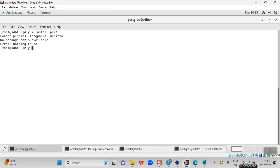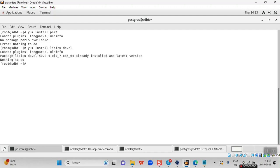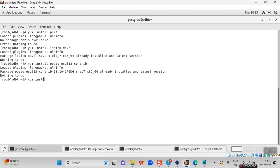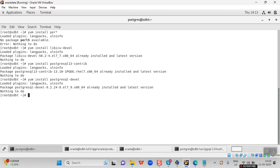The first package says nothing to do since it's already installed. The second and third packages are also installed via yum install. Once the packages are installed, the next thing we have to do is download the files required for the ora2pg tool. In this session, we are going to use the ora2pg tool for migration. There are three important files for the same, and I will give the link to download the files in the description.